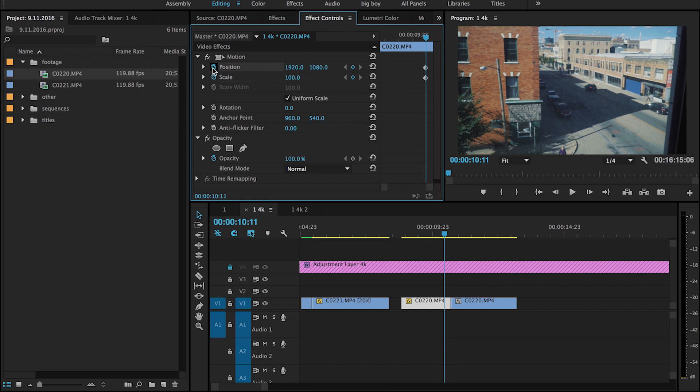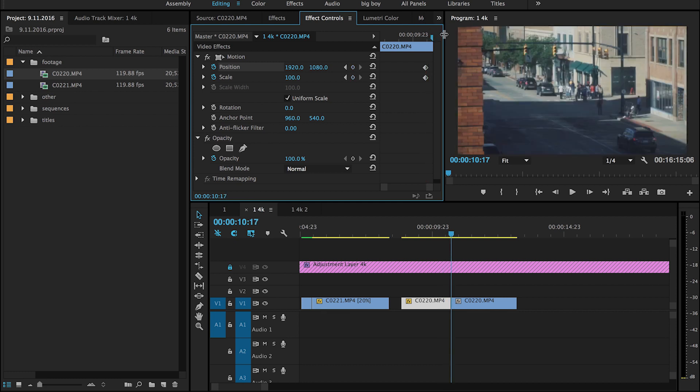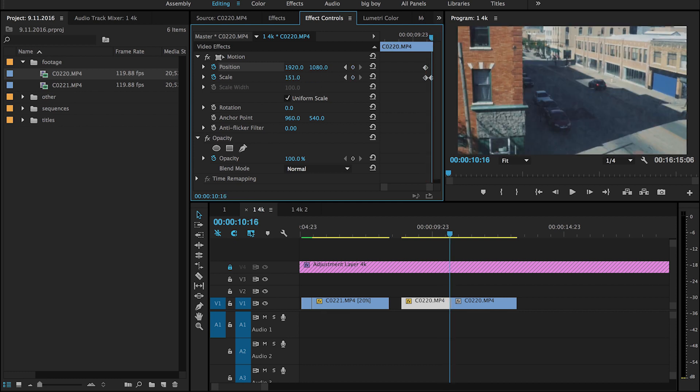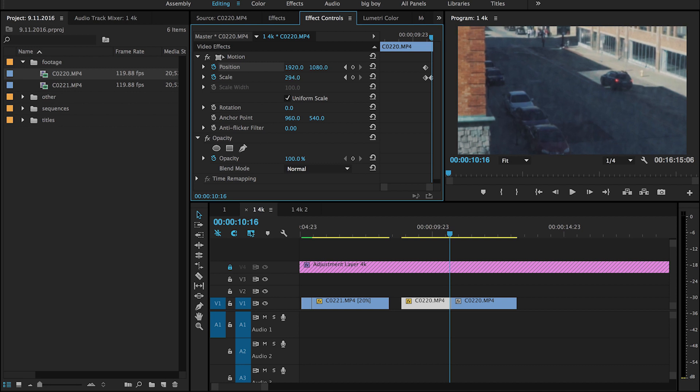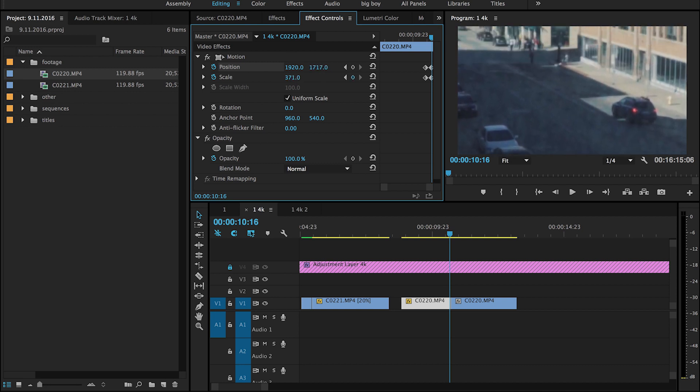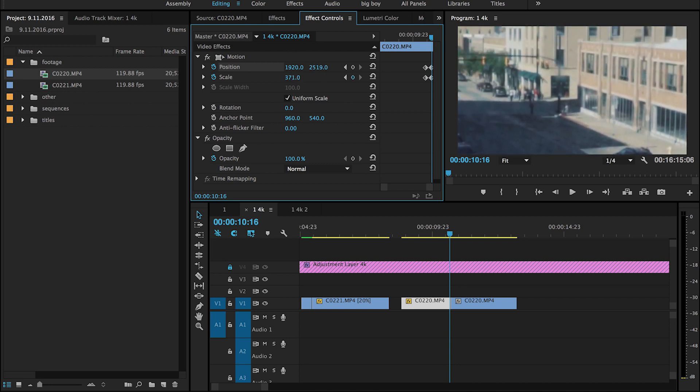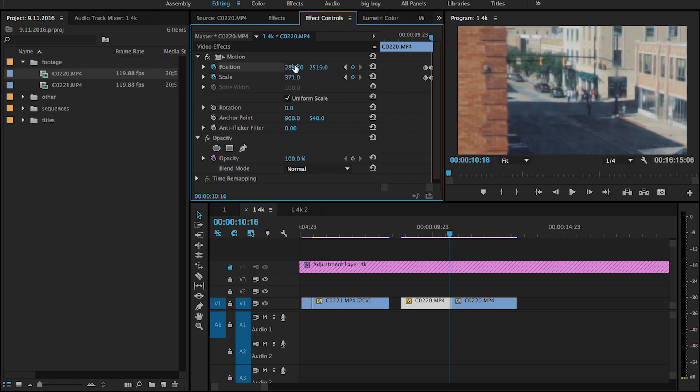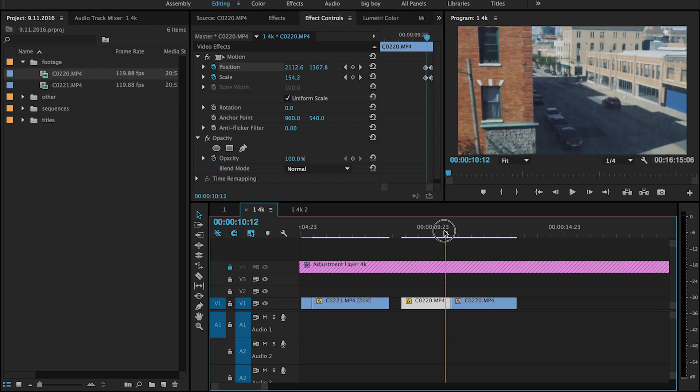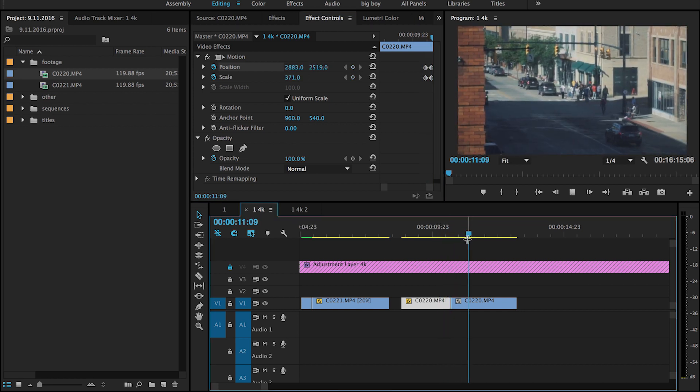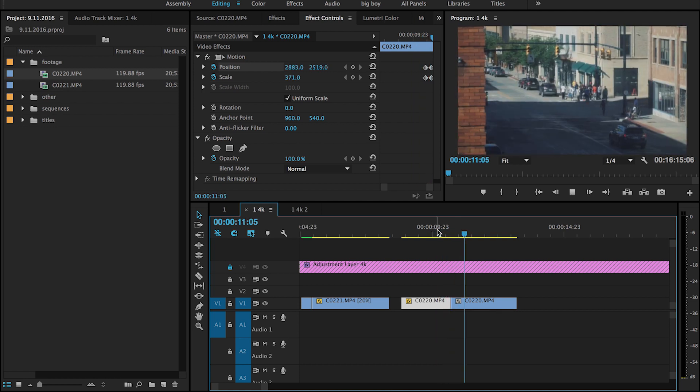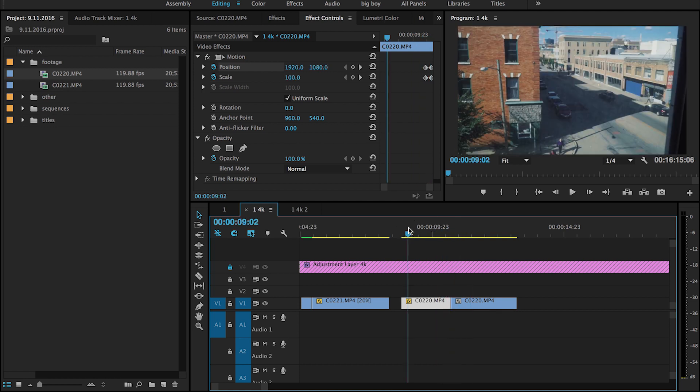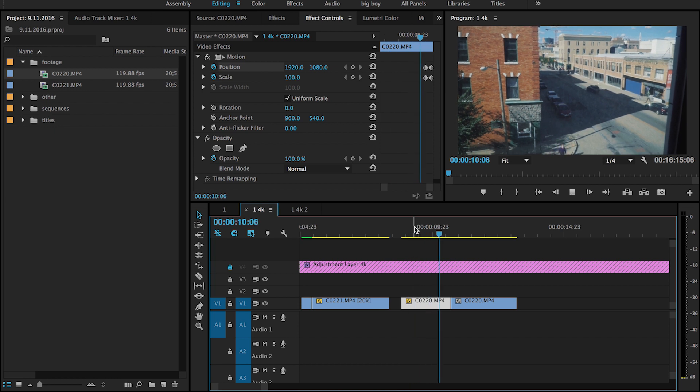And then just position your clip so that it looks like the second clip. So there you go, that's another way to do the transition without having a zoom lens.